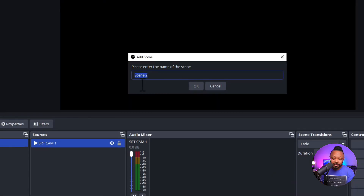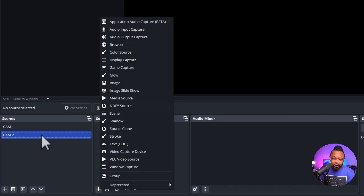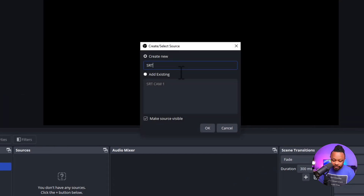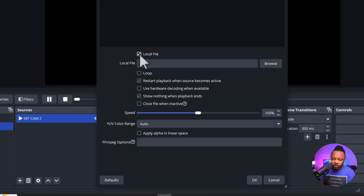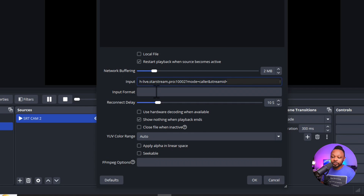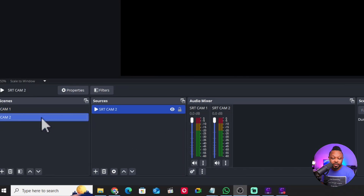Now go to Scenes and set up Camera 2. Create a scene called 'Cam 2', go to Sources, make sure the Cam 2 scene is selected, hit Media Source, name it 'SRT Cam 2', hit OK, uncheck 'Local File', and in the Input field paste the second SRT link you got from StarStream. Once you're done, just leave it that way. Now you have Camera 1 and Camera 2.